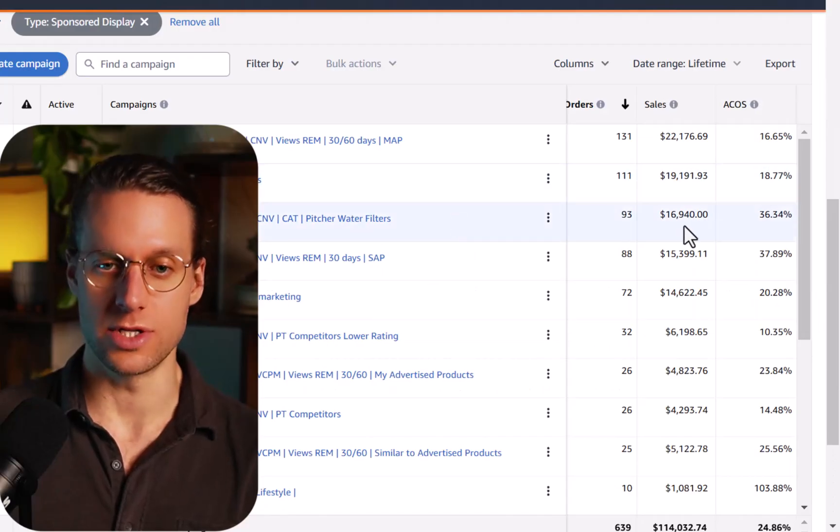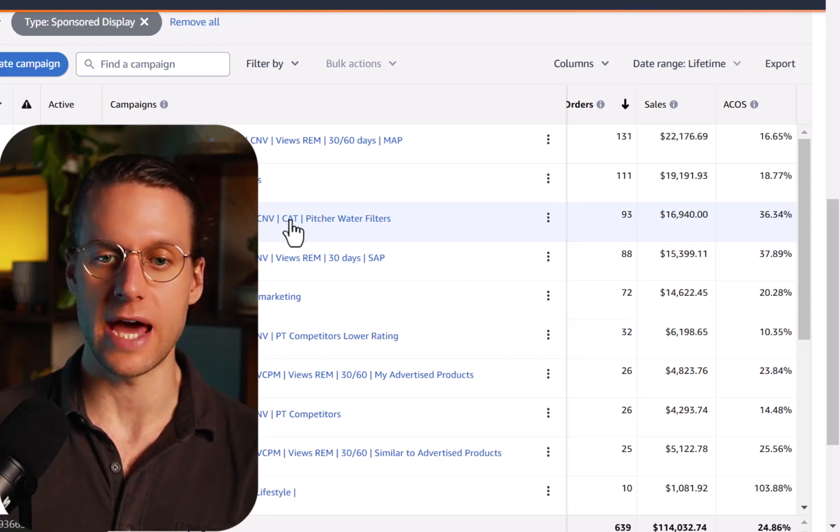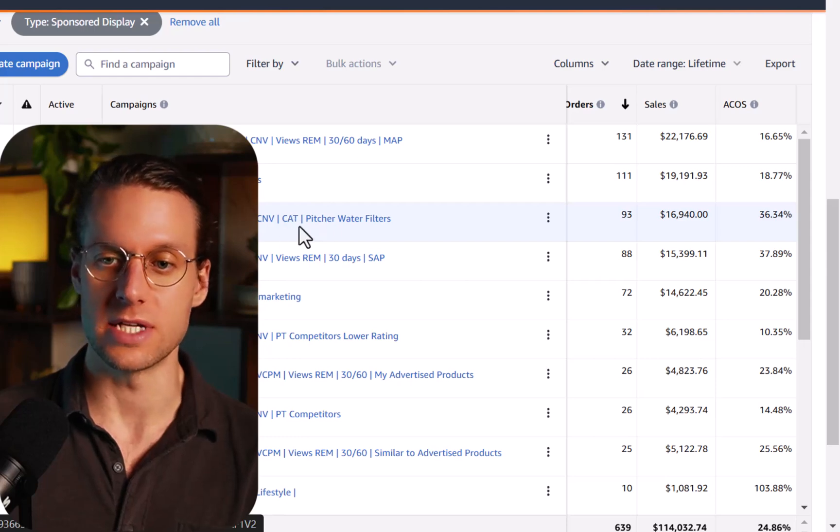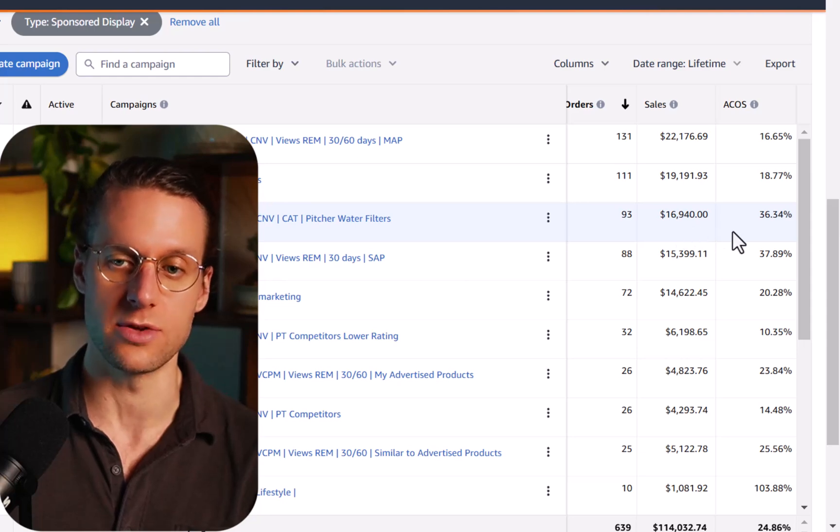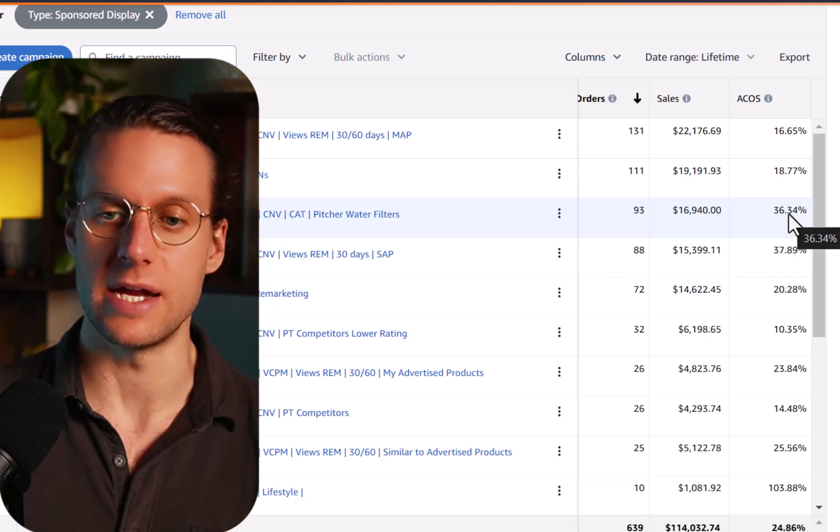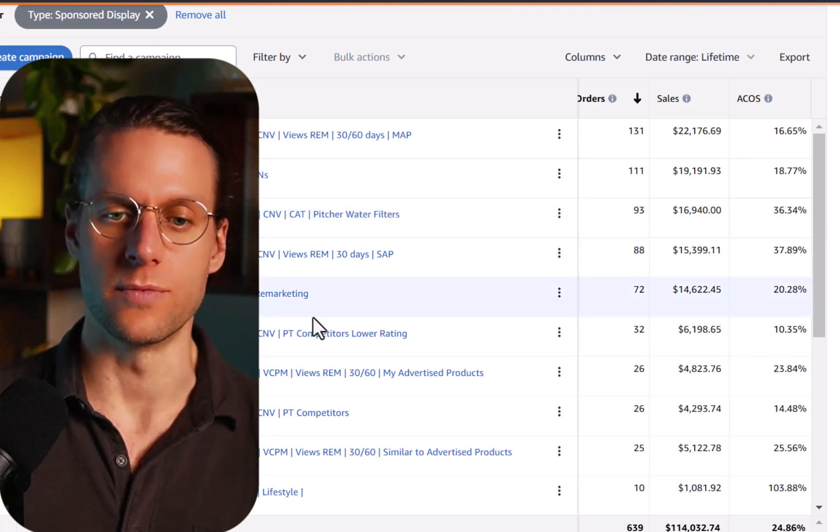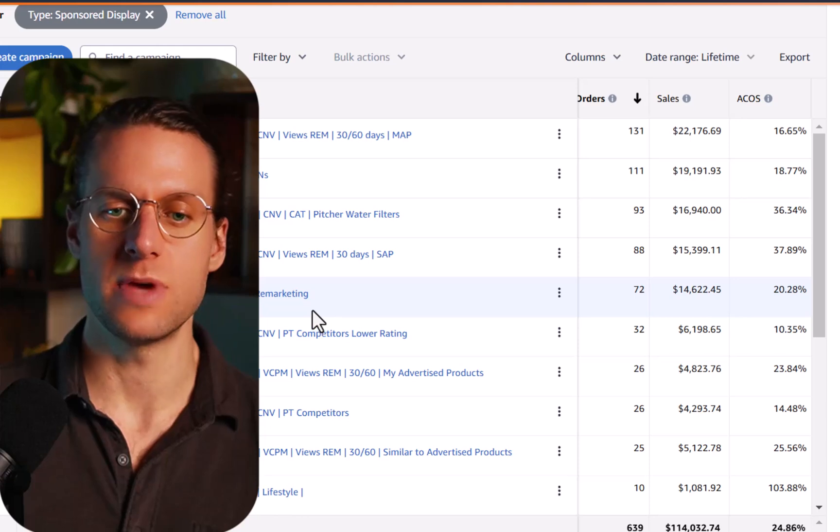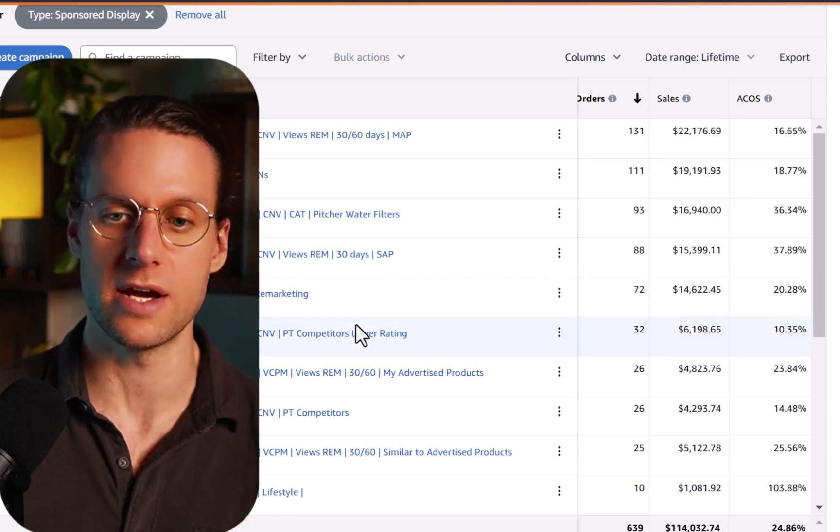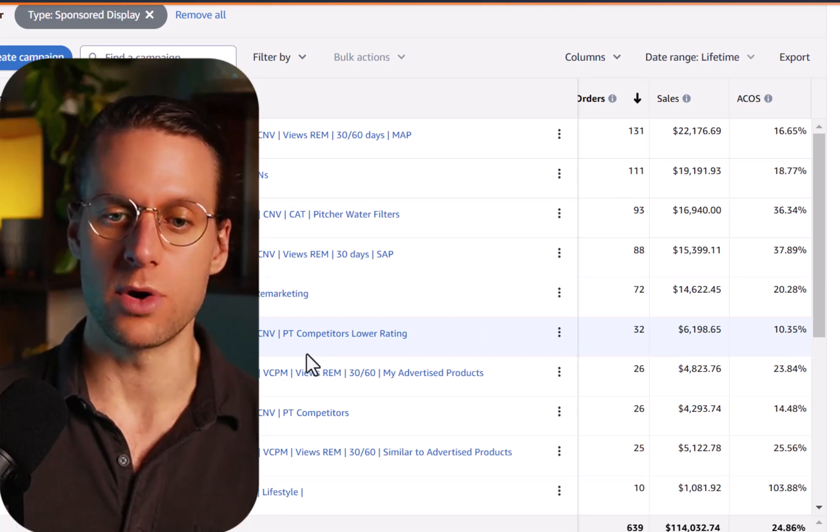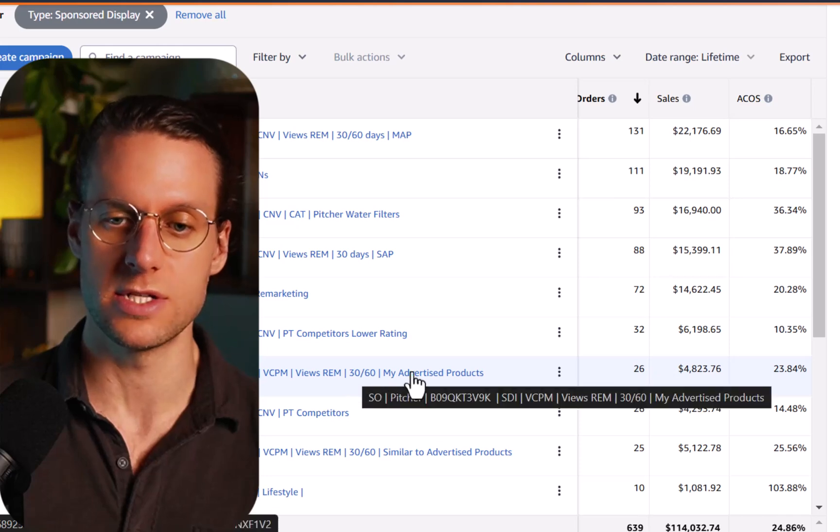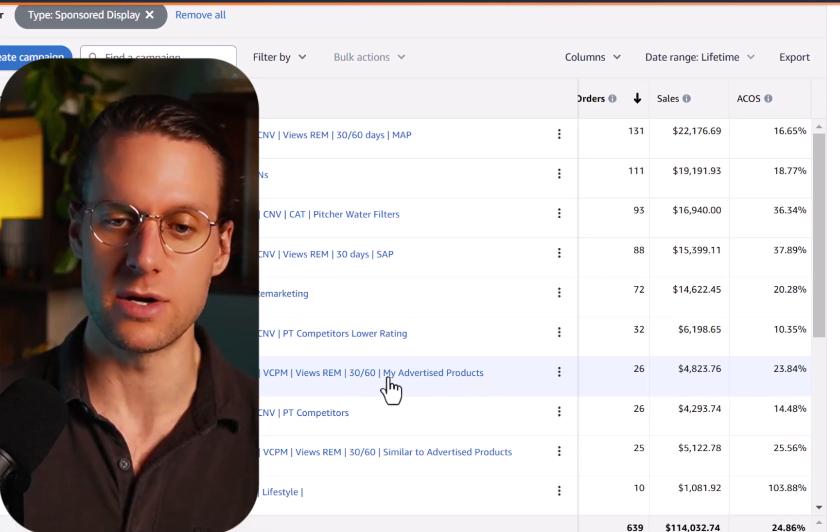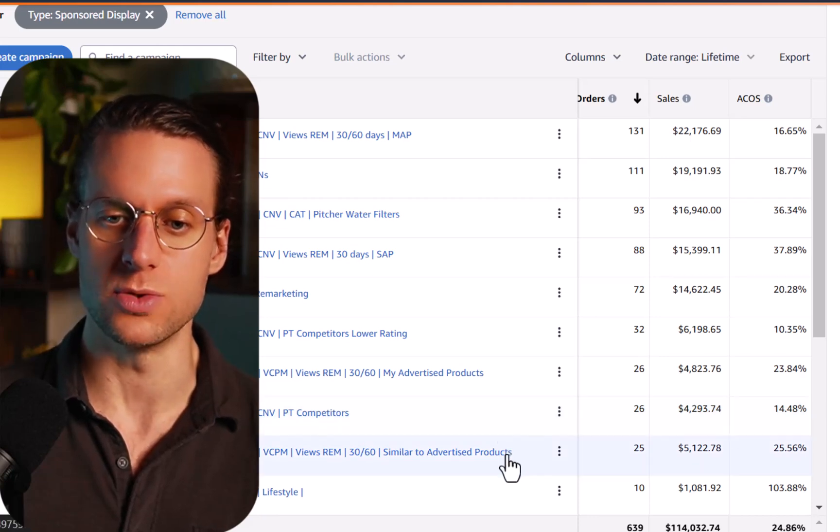Next we have a category targeting sponsor display product. You can see that we're targeting the entire category of pitcher water filters. We've got significant amount of orders there at a 36% a cost. So it's not doing quite as well as the other two campaigns, but it's still performing pretty good. And it's within KPI and it's producing a significant amount of orders. Here we have another views remarketing campaign. Next we have another product targeting campaign, but this is only competitors that have a lower rating than us. This one's crushing at a 10% a cost. We have a remarketing campaign of our own advertised products with a 23% a cost. It's doing pretty well. Another product targeting campaign with competitors, a product targeting campaign with 25% a cost where we were remarketing to similar to advertised products. Sponsor display this year is working better than ever. And it seems to be taking up a greater and greater slice of the overall ad revenue generated by Amazon ads. So don't sleep on sponsor display.